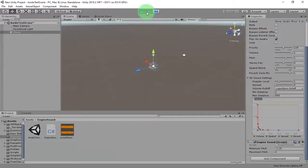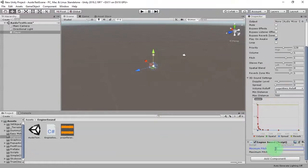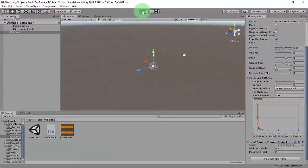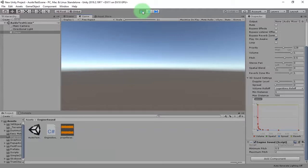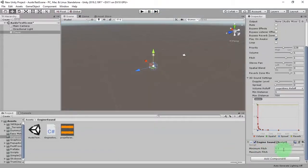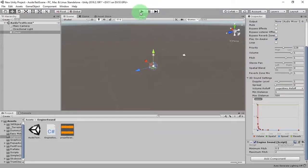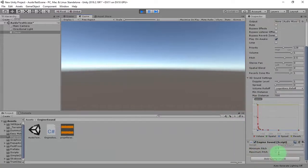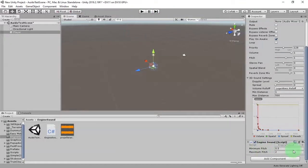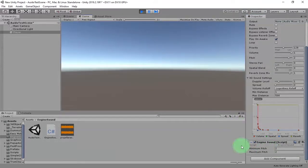I can hear it. What if we reduce the minimum pitch — for example 0.5? Let's say our minimum pitch should be 0.5. The minimum pitch is now 0.5 by default and the maximum pitch is 2. If you want to increase the pitch of the audio, set it to a higher number and you will hear the audio at a very high pitch, meaning the engine is working very fast.